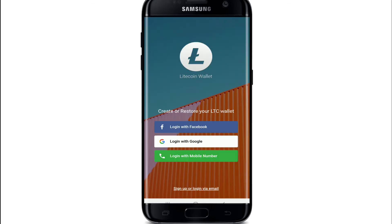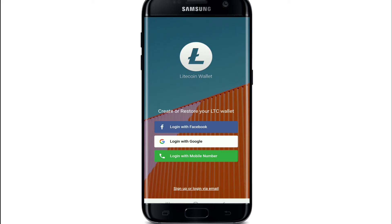Start by signing up or logging in to your account. If you already have an account, you can simply go ahead and log in. If you don't have an account, tap on the Sign Up or Login via Email button at the bottom and start. That was how you can download the Litecoin application on your device.